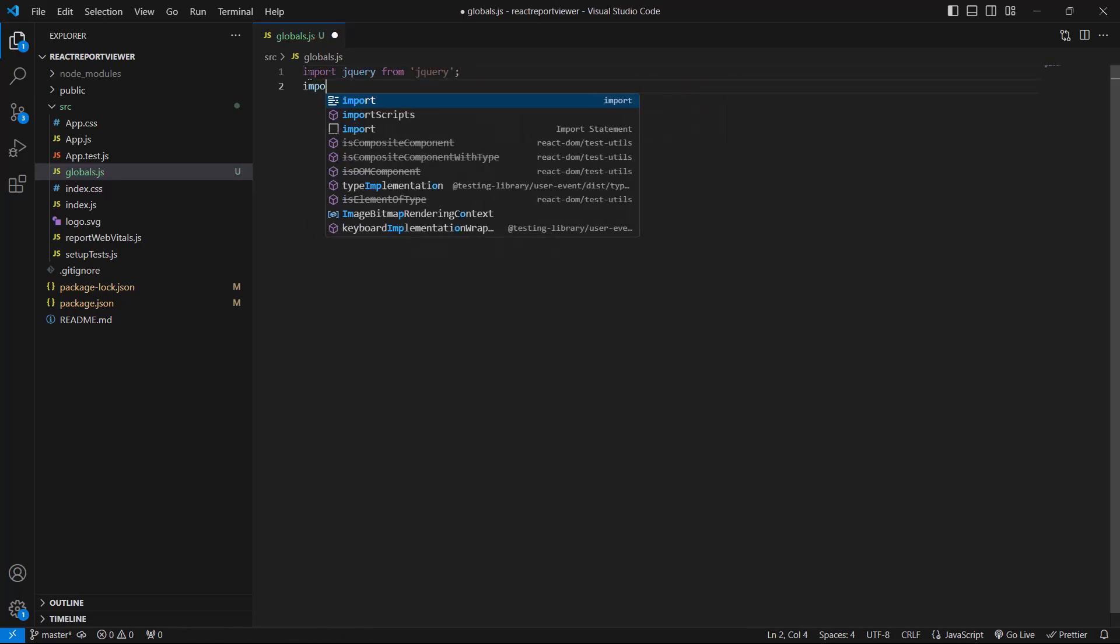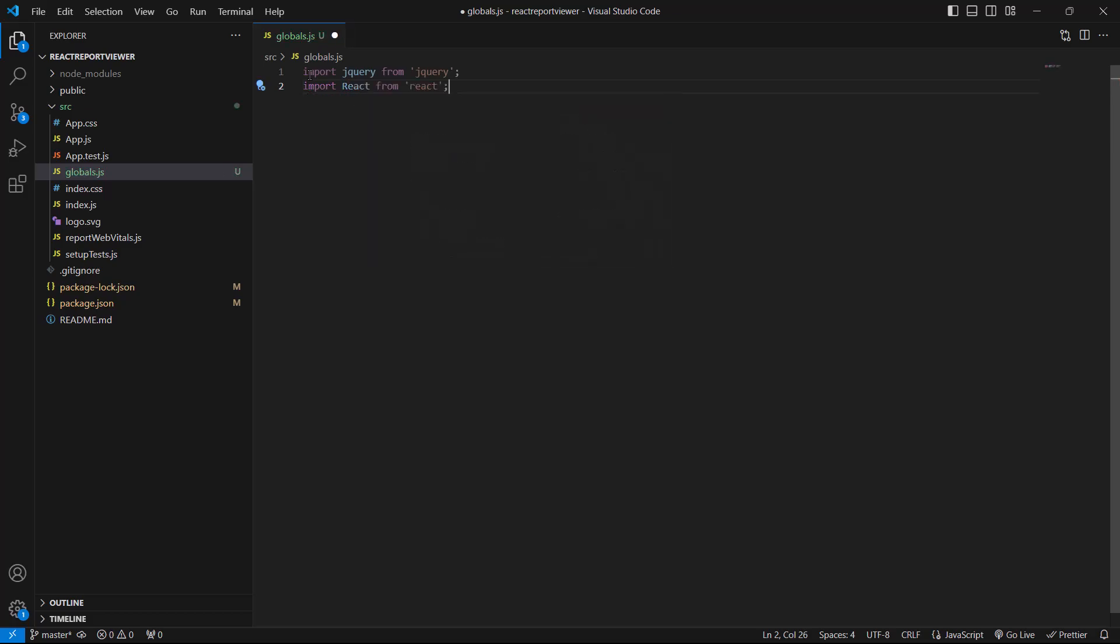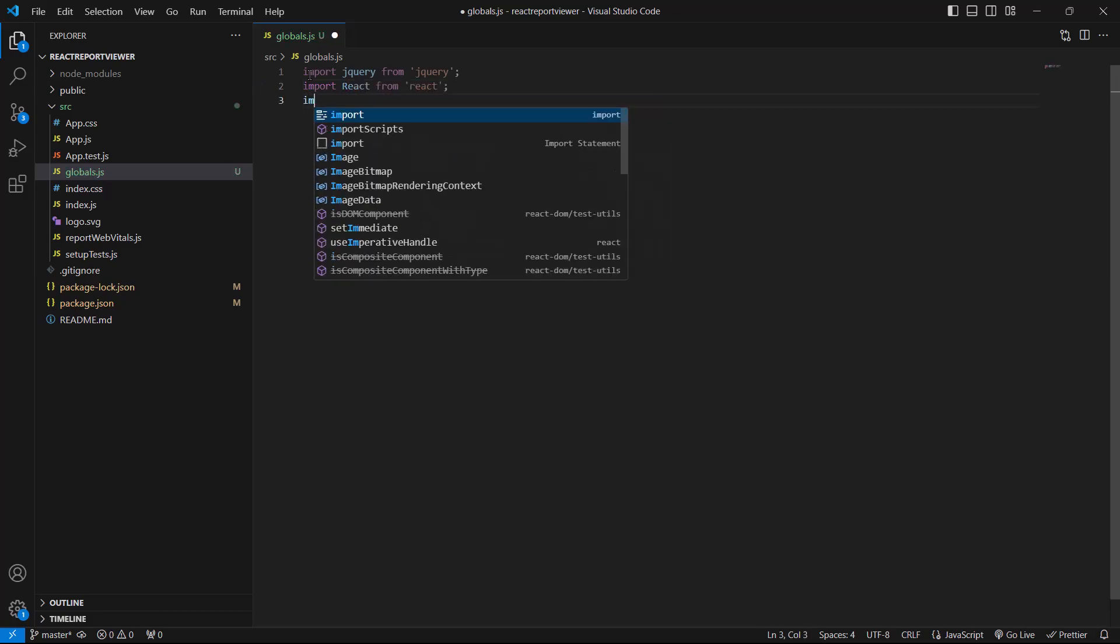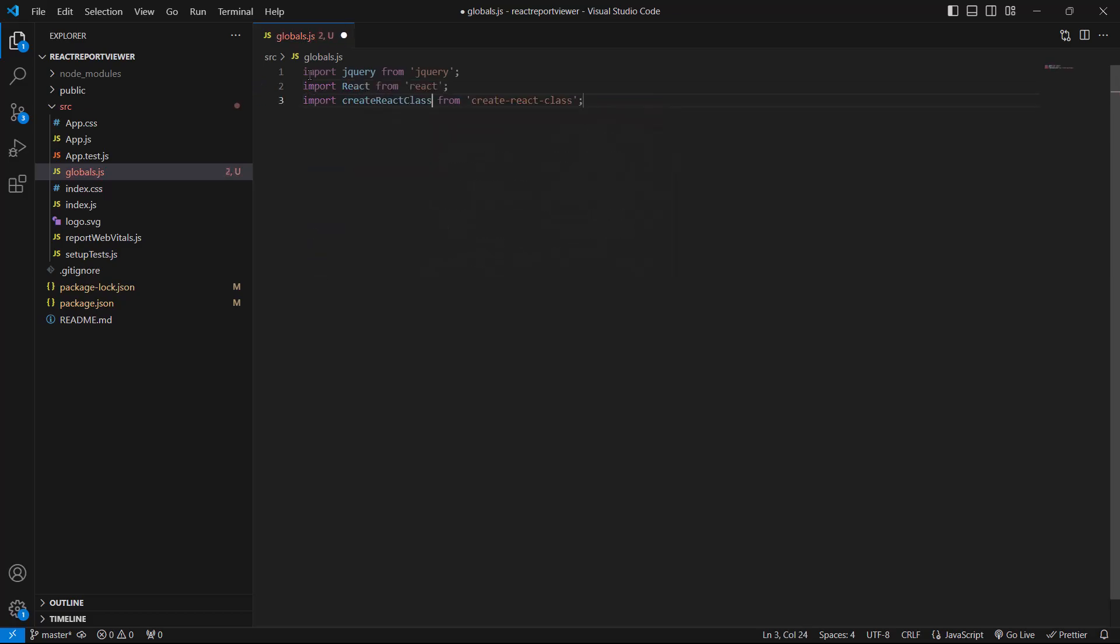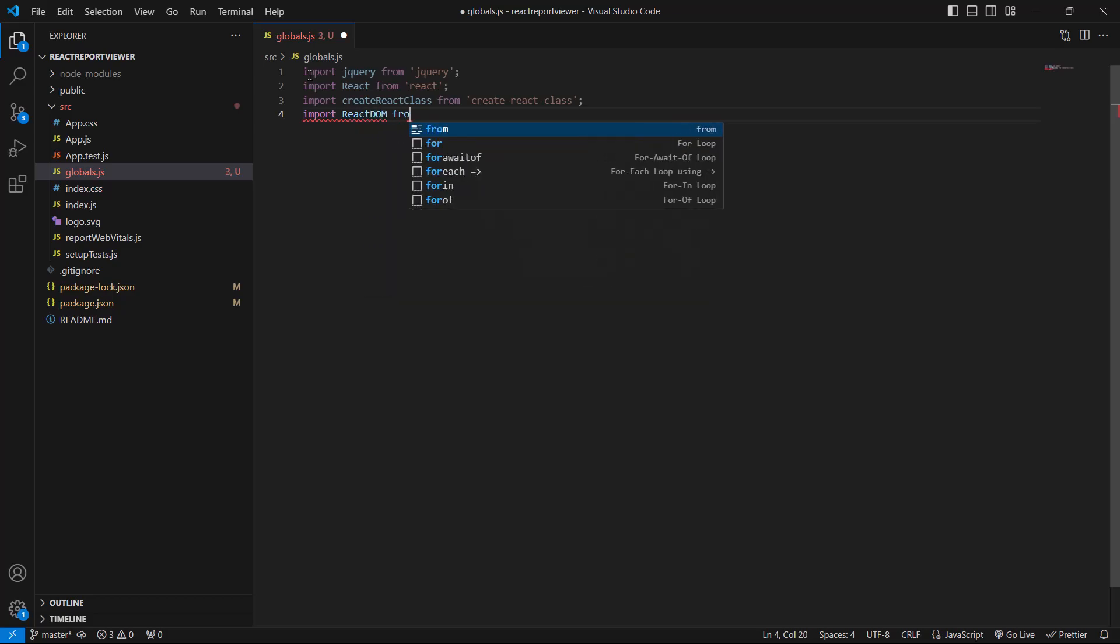Similarly, I import the React library for building user interfaces, the Create React class library for defining components with a legacy API, and the React DOM library for rendering those components in the DOM.